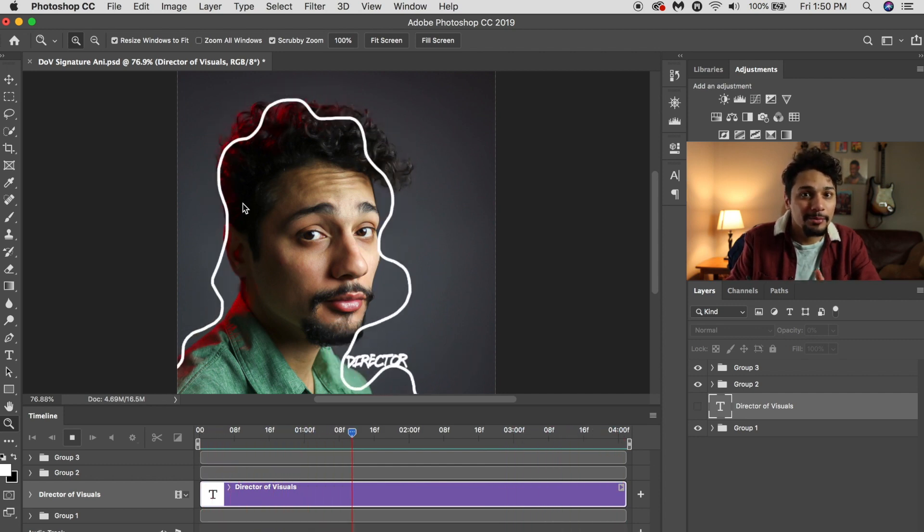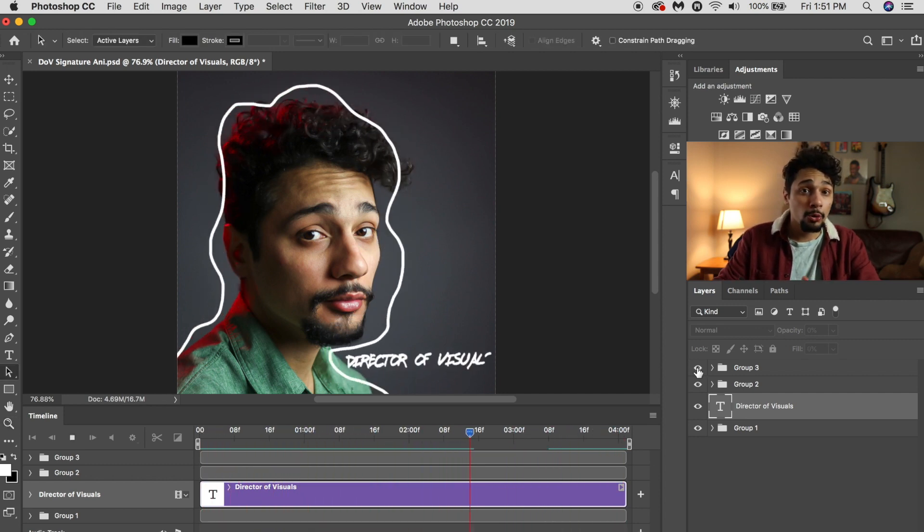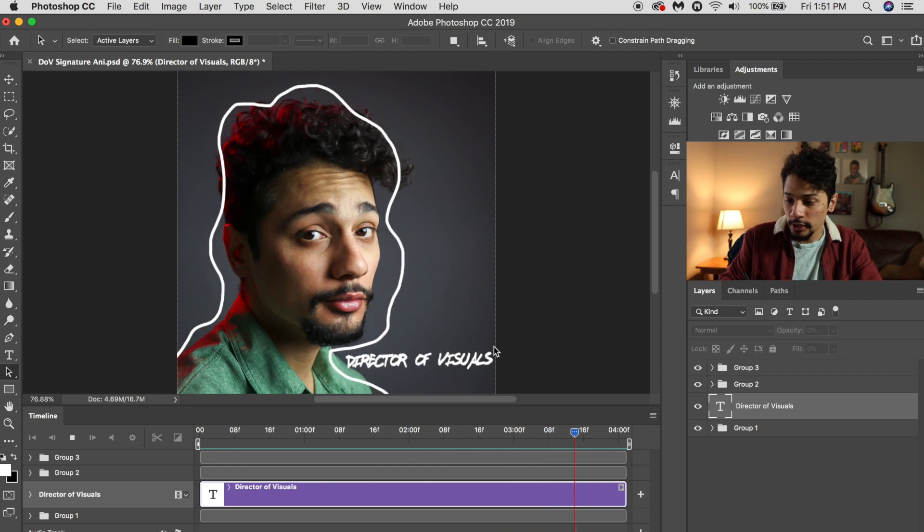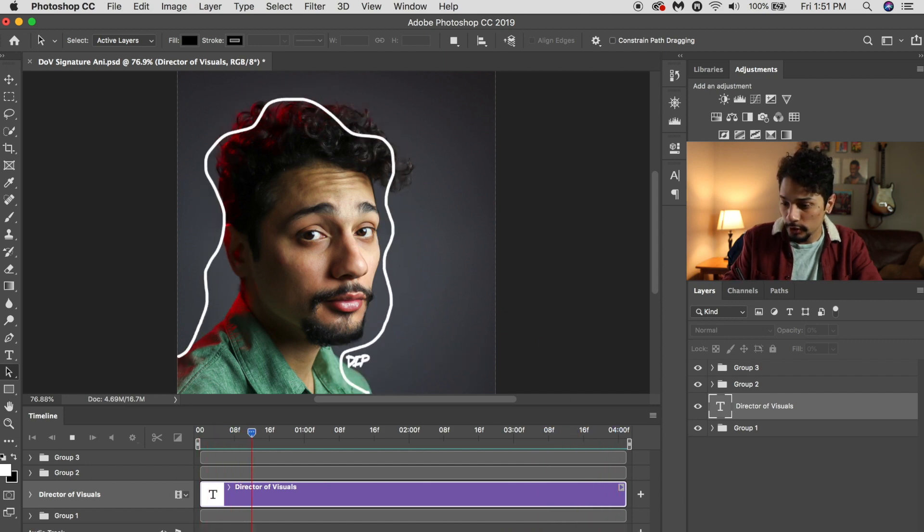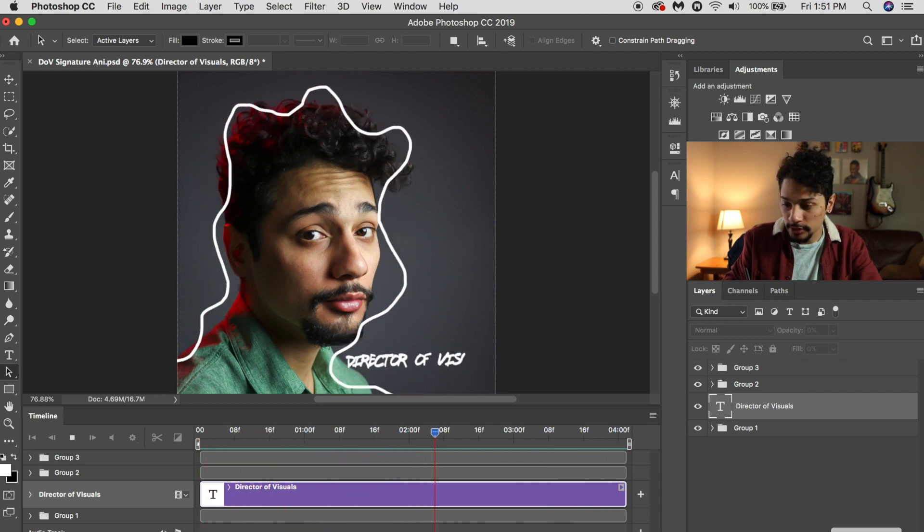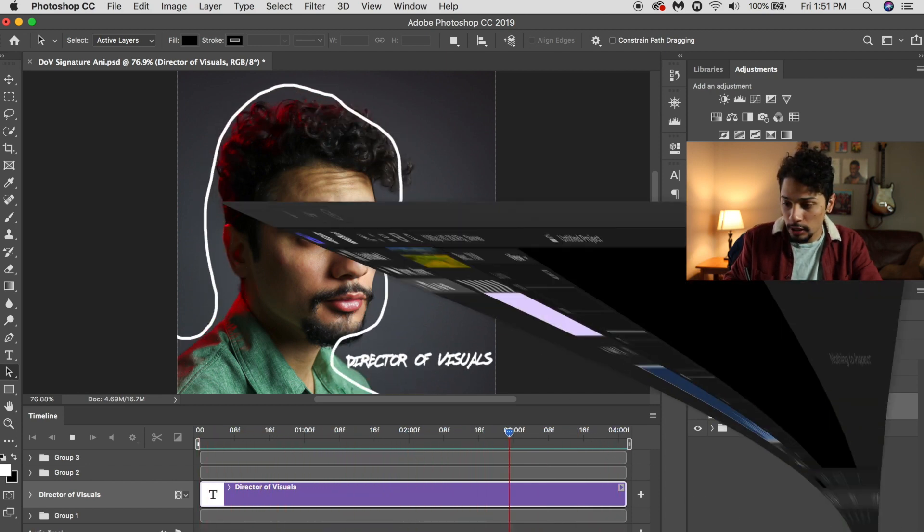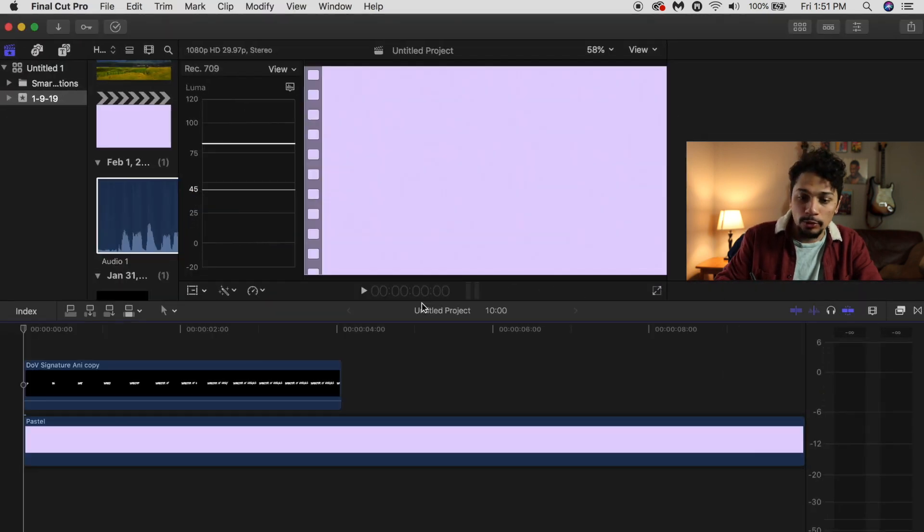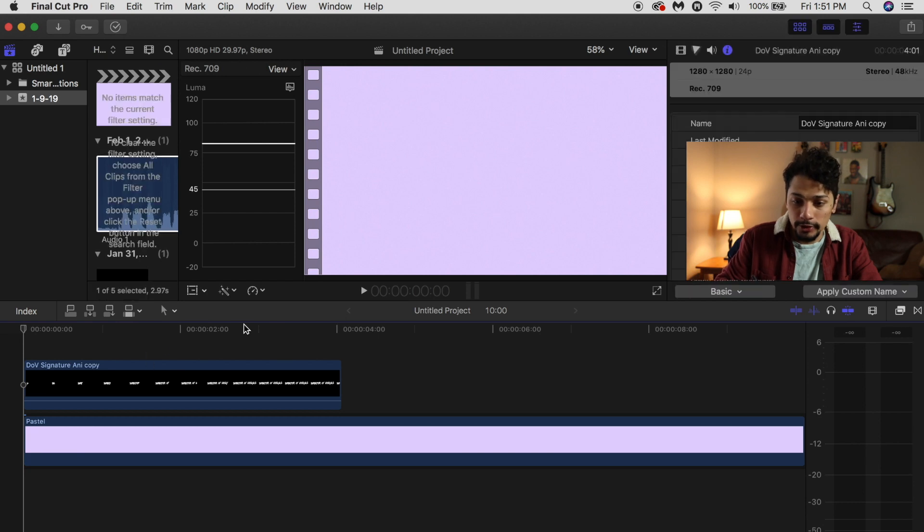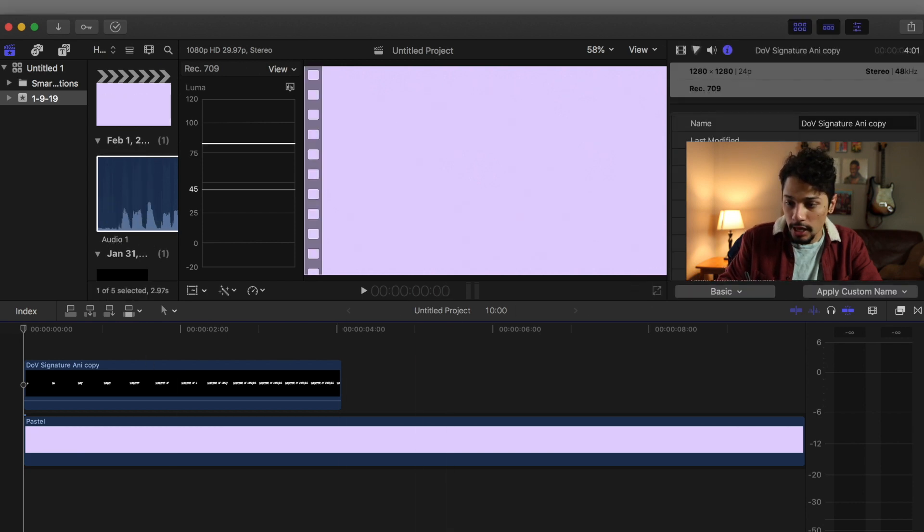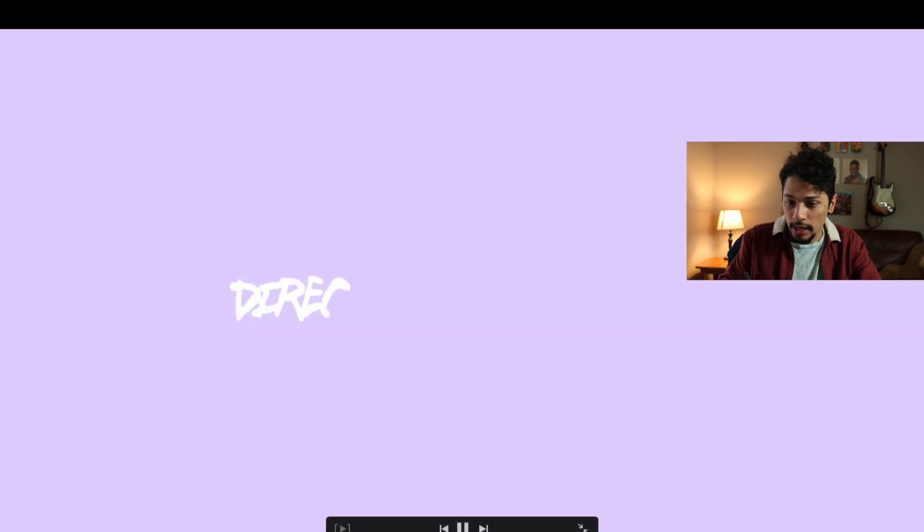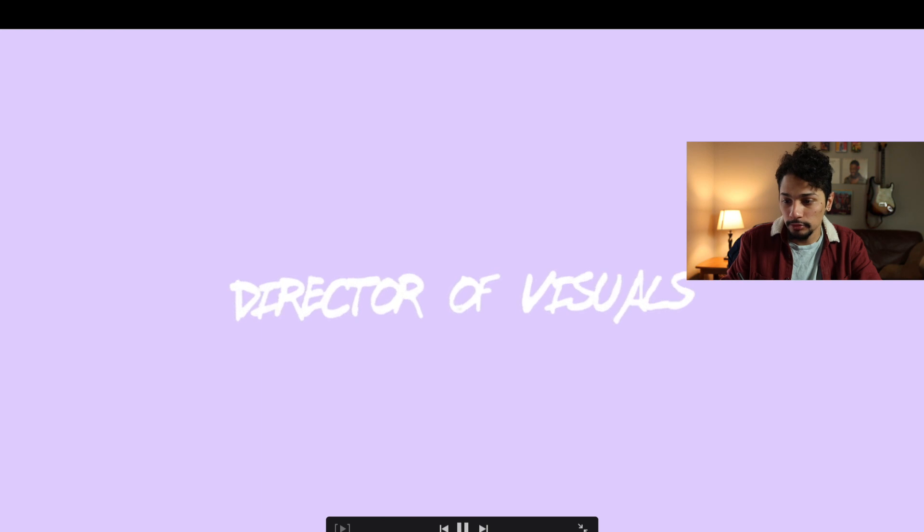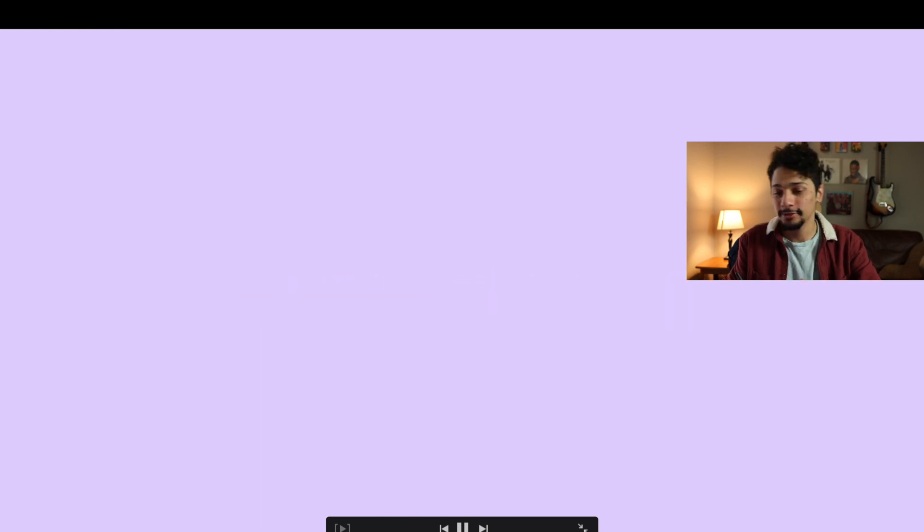Another cool thing you can do is just export the animations themselves so you can take them into another software and just use them there. I think it's pretty cool.